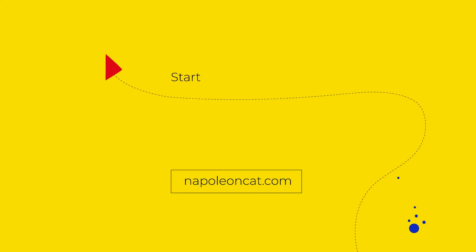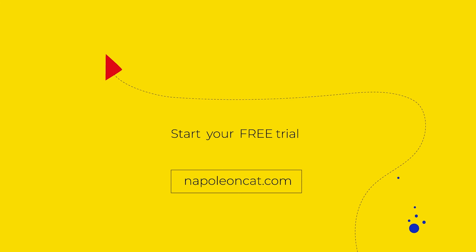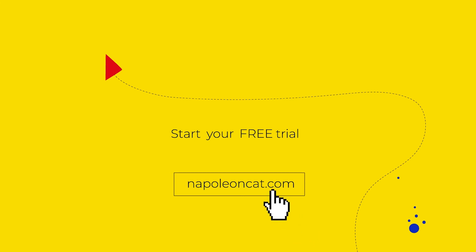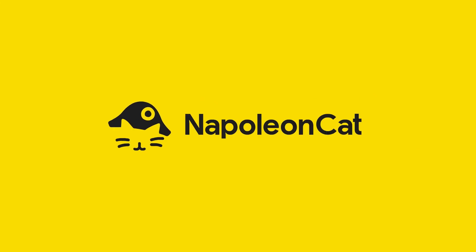If you want to automate your social media and save time for more strategic tasks, start our 14-day free trial. And if you have any questions just contact us through our website and we'll be more than happy to help you.